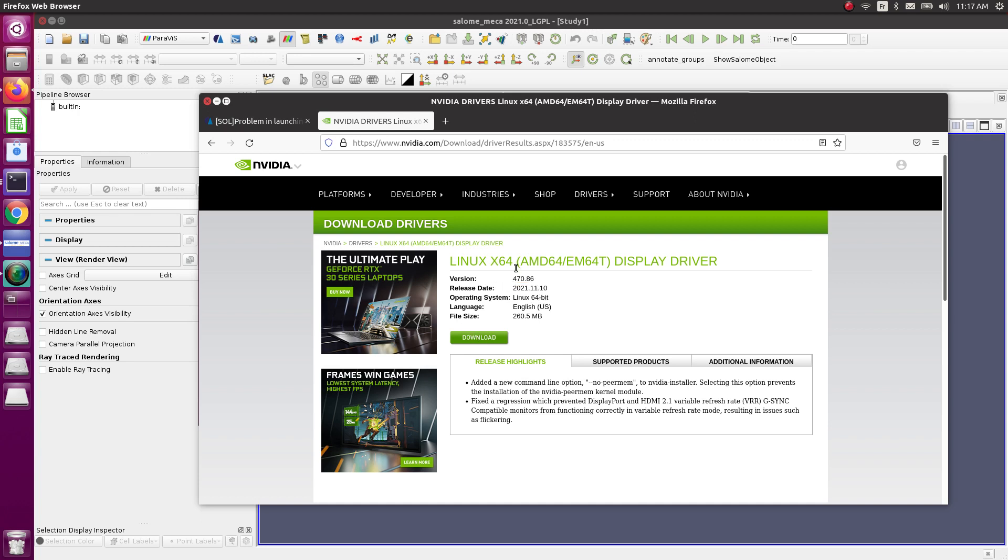For my card it was the 470. Make sure you find the right driver. This is important.